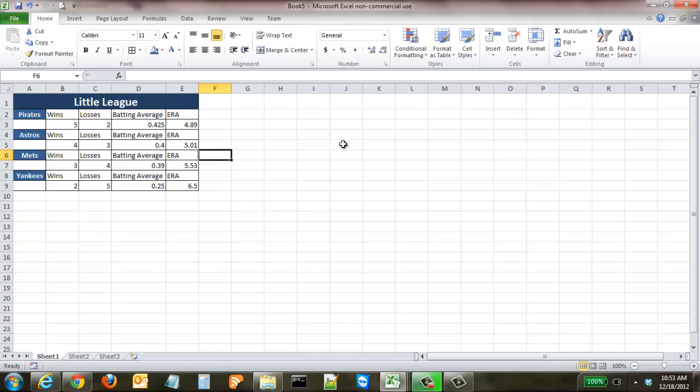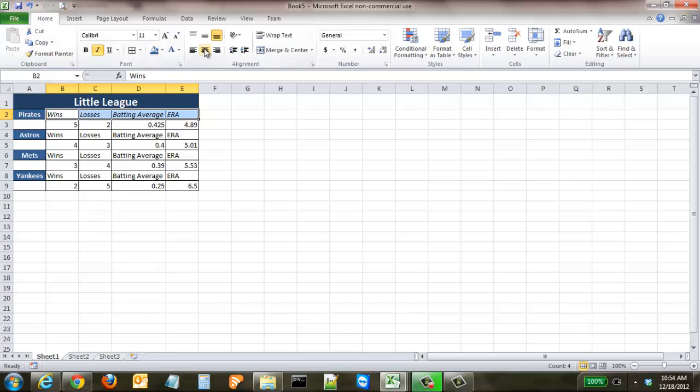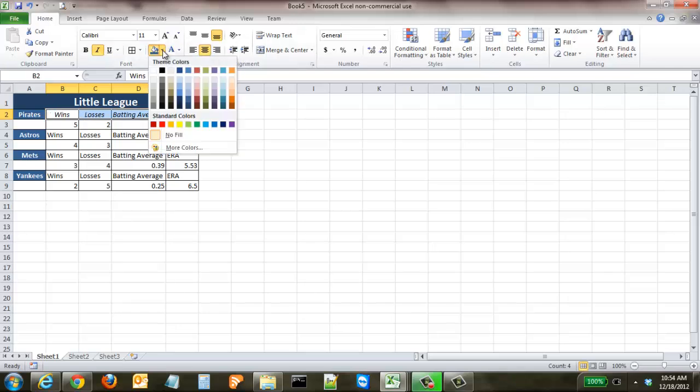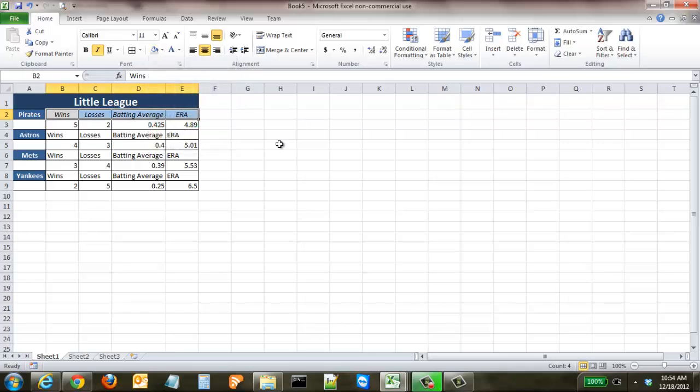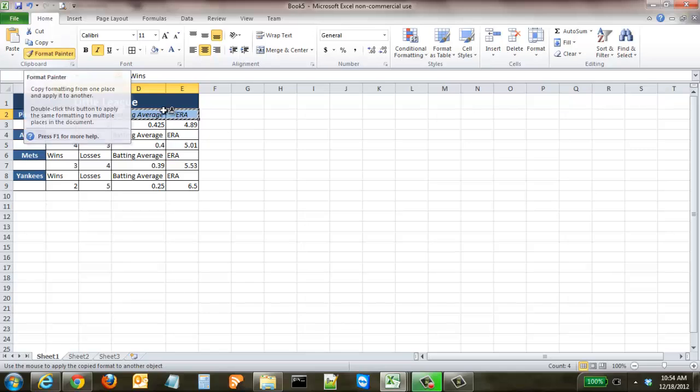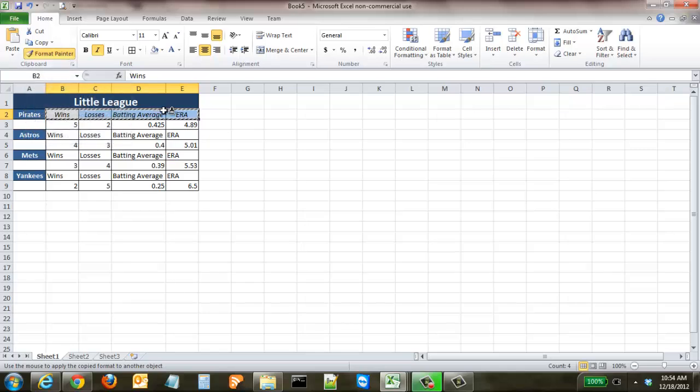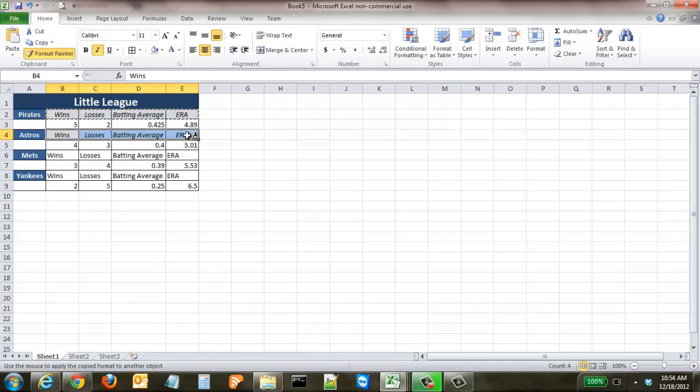We can also do the same thing here. We want to make these italic, we want it centered, and we want to give it a little bit of a light gray kind of look. Click on Format Painter, double-click it—if you only click it once, it will only work one time. So now instead of just clicking one cell, click and drag, and it's changed all those.